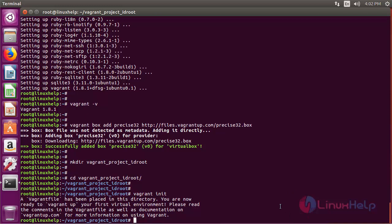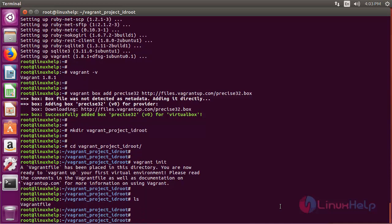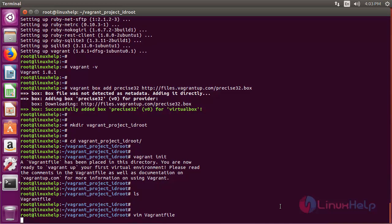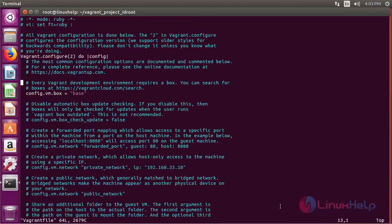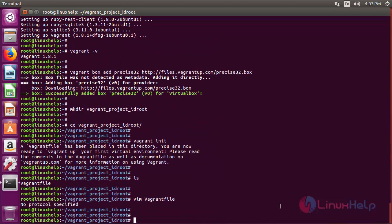Now we have to edit the Vagrant file in this directory. Go to config.vm.box and then change it to precise32. Now save and quit the file. And then we have to start the environment. Run the following command: vagrant up.